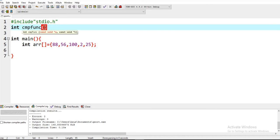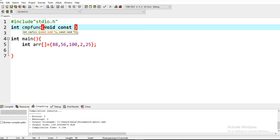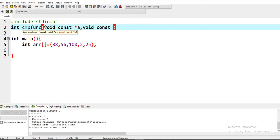We have to take two parameters: void const star a, void const star b.